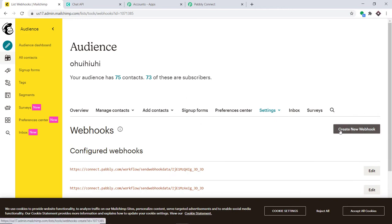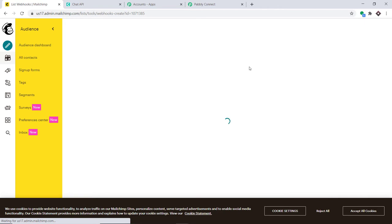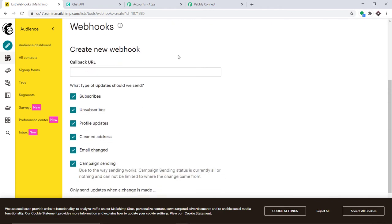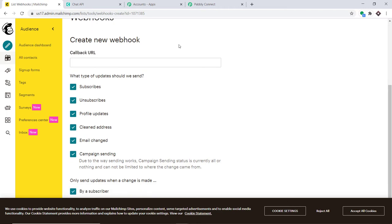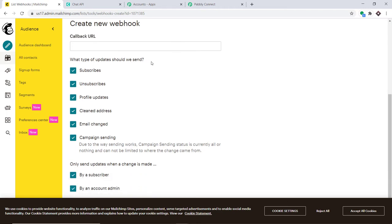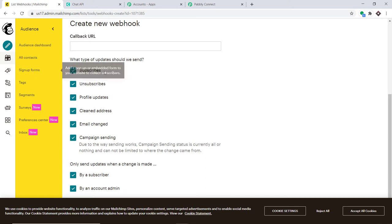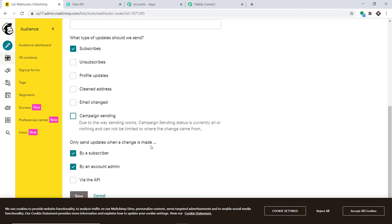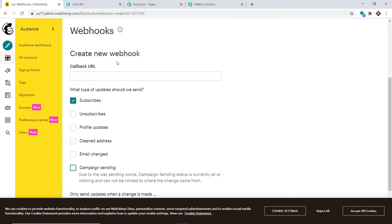Click the Create New Webhook button. It asks what types of updates should be sent — for example, when a subscriber is made, when an unsubscribe happens, when a profile is updated, or when an address is cleaned. We only want to send data when a subscribe event happens, so uncheck everything else. Keep the options for 'by a subscriber' and 'by an account admin' both checked.